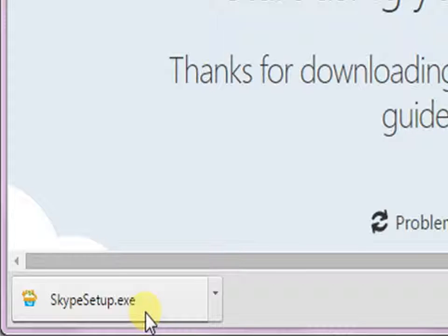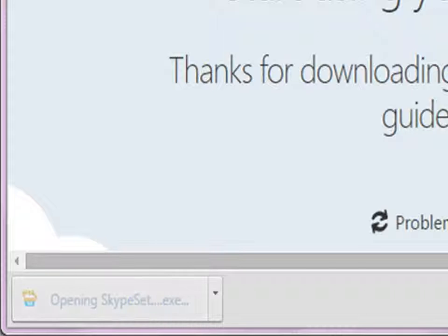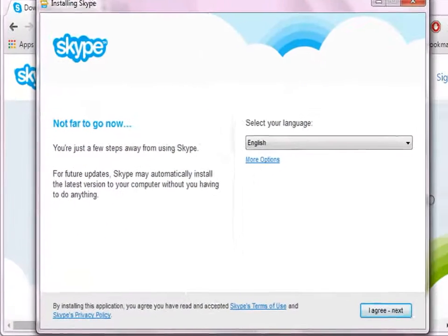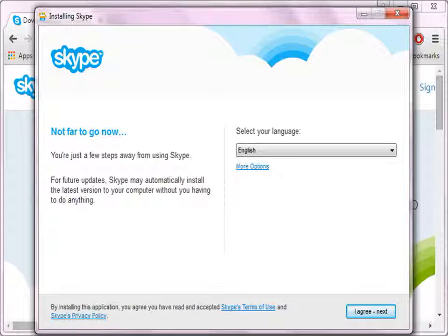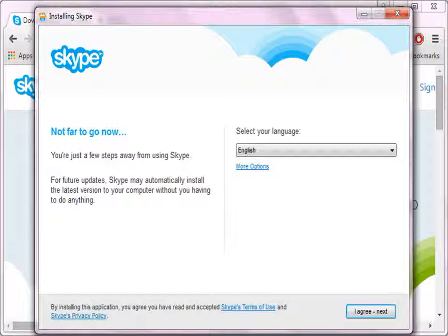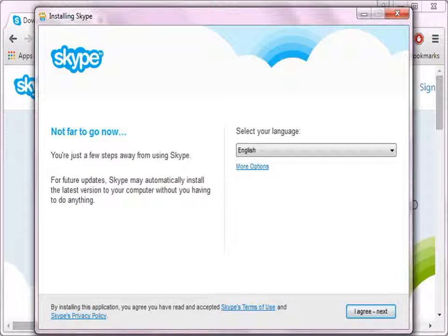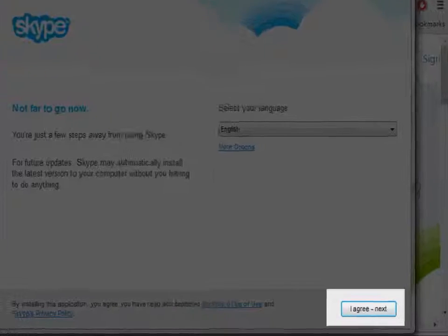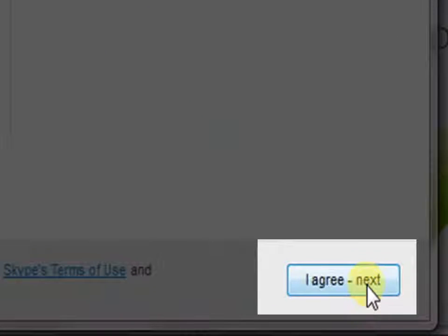Double-click on this .exe file. This dialog box is displayed on clicking the setup file. Click on I agree, then next.